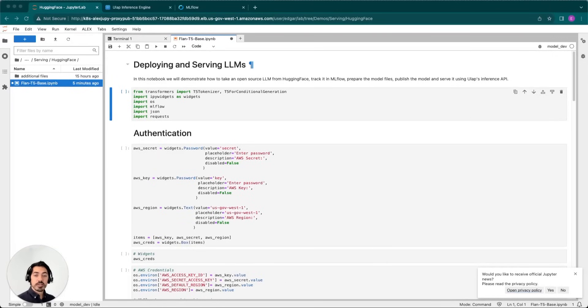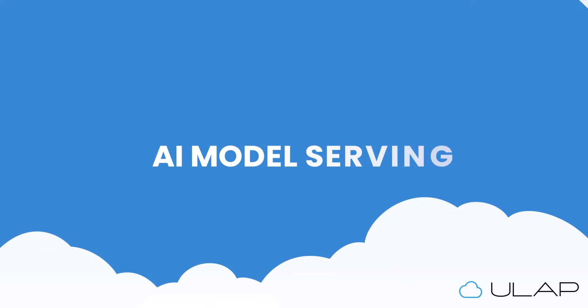Hello, my name is Edgar Palacios, and I am the data scientist here at ULAP. In this video, I'll be covering how to prepare and serve an LLM using ULAP's inference server via a notebook.